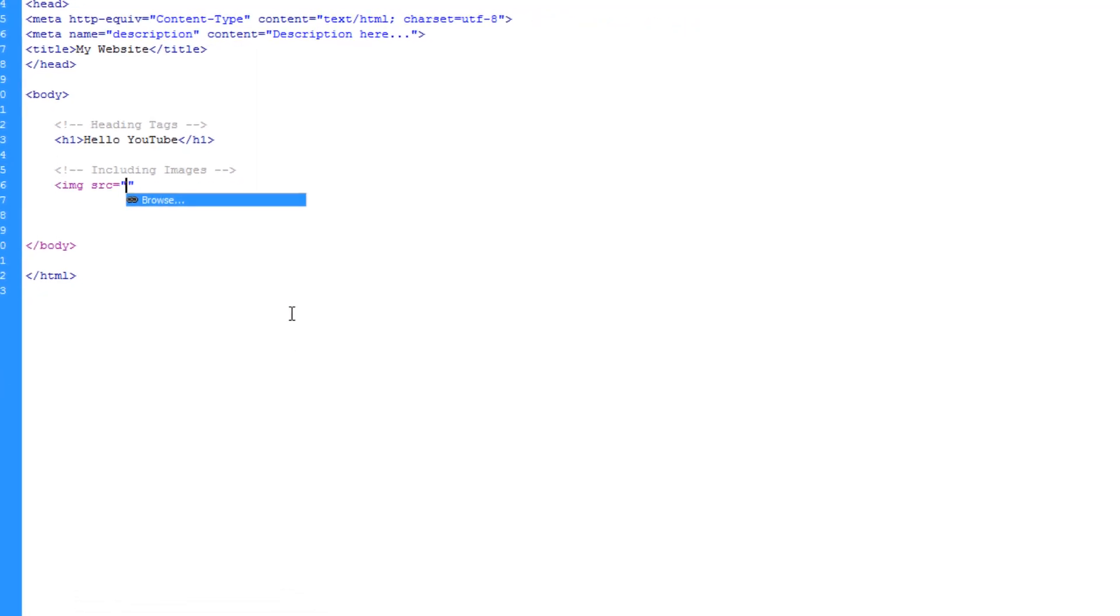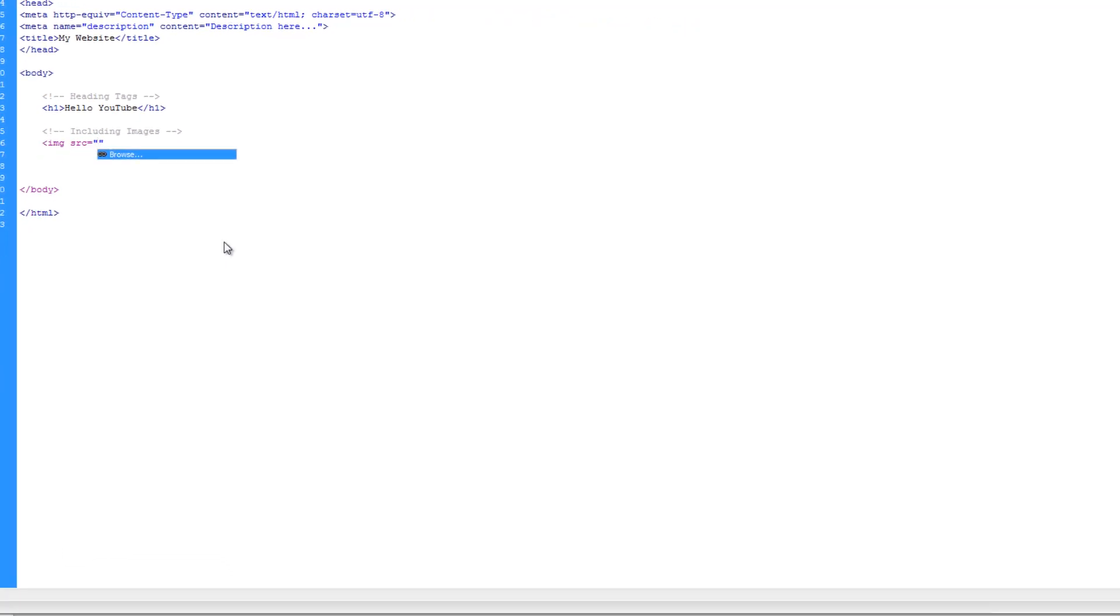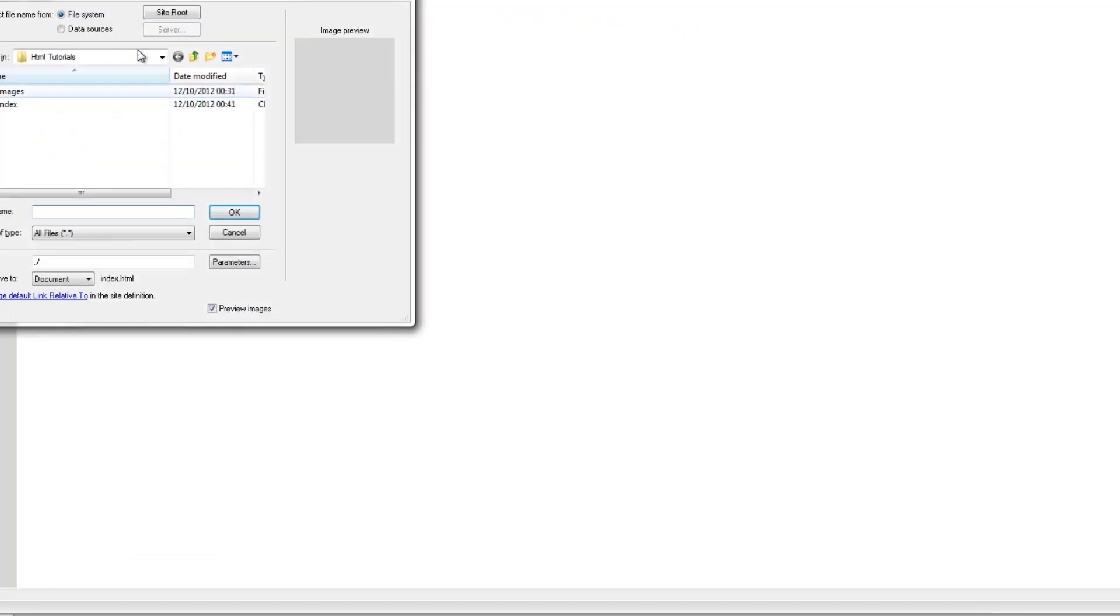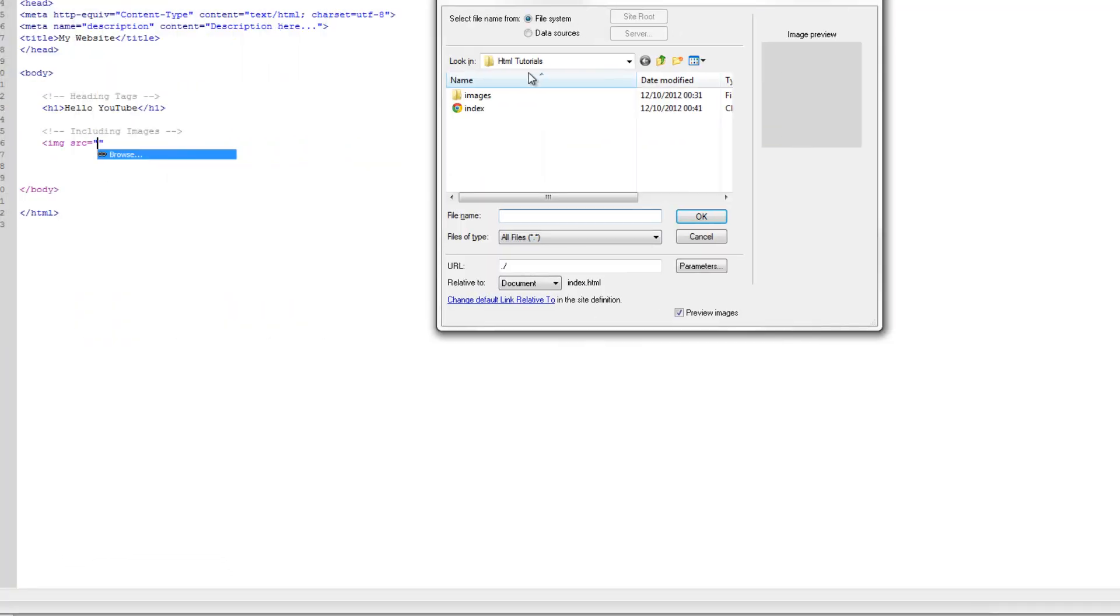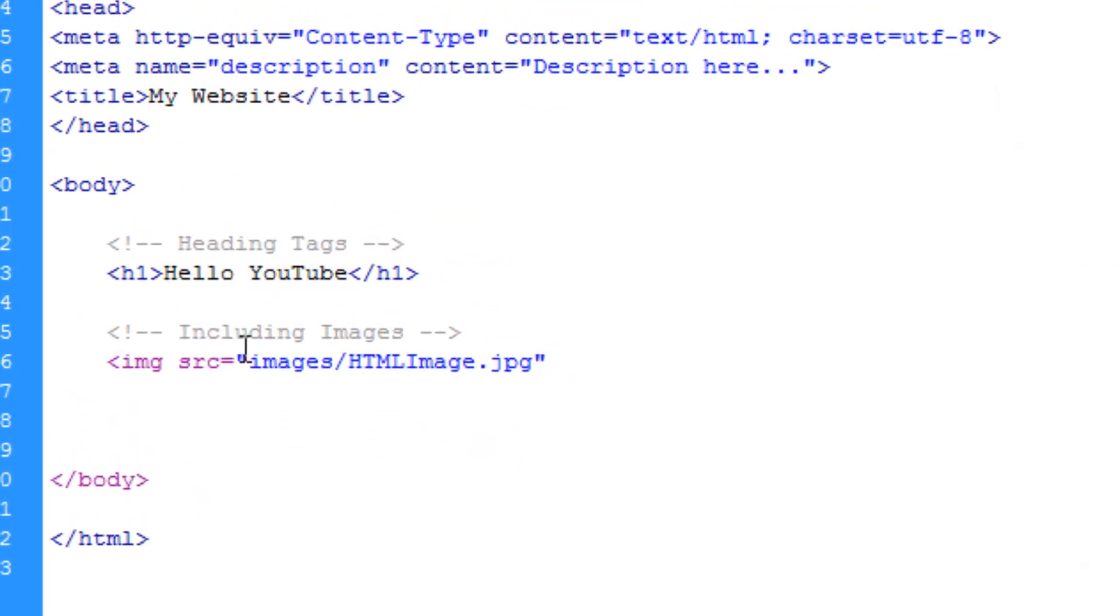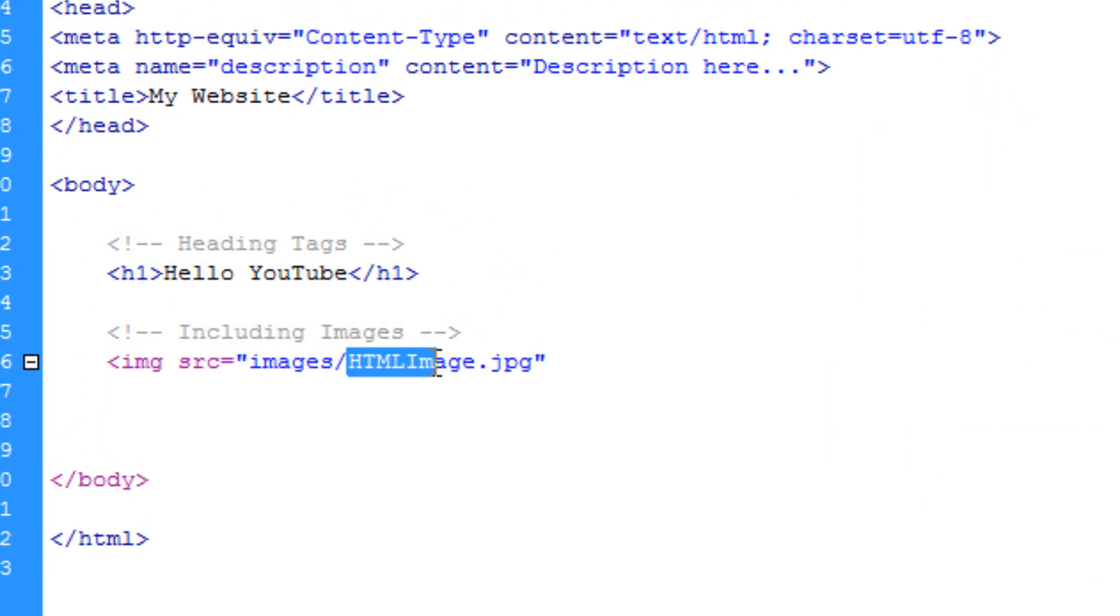Now, Dreamweaver lets us browse it like so, but if you're in any other text editor, you might have to type it in manually. But you can see that it's just within the images folder and then the image name .jpg or whatever file extension you have.